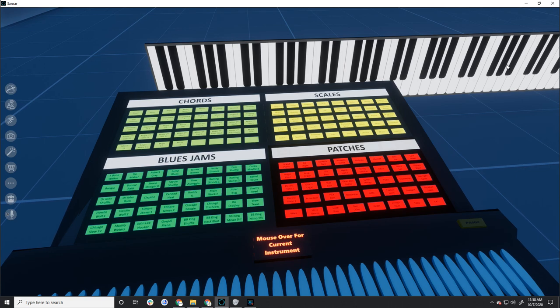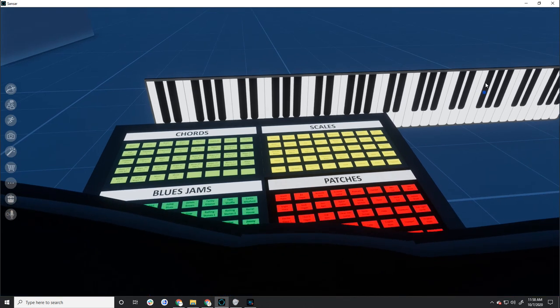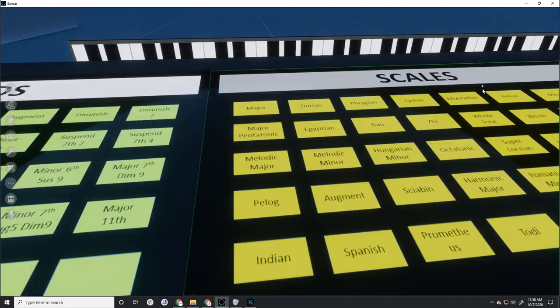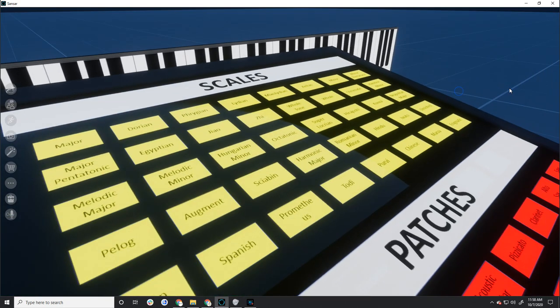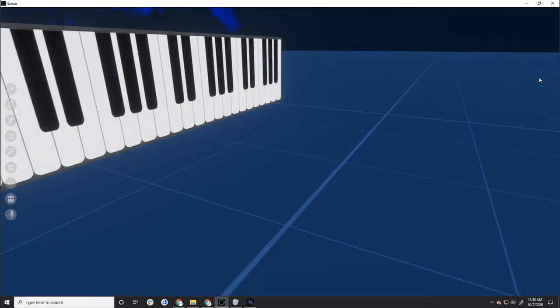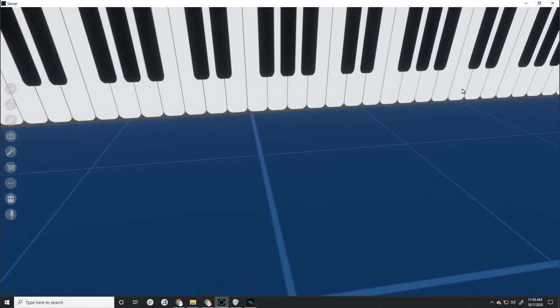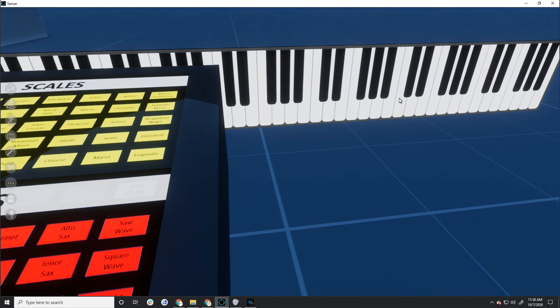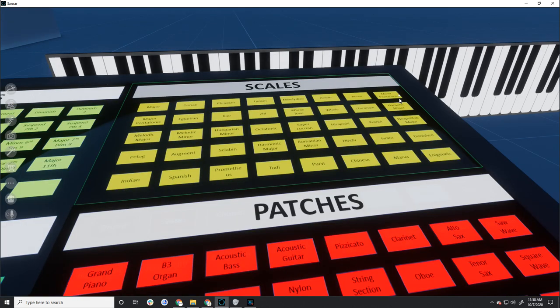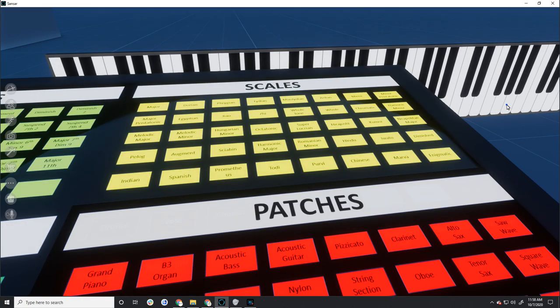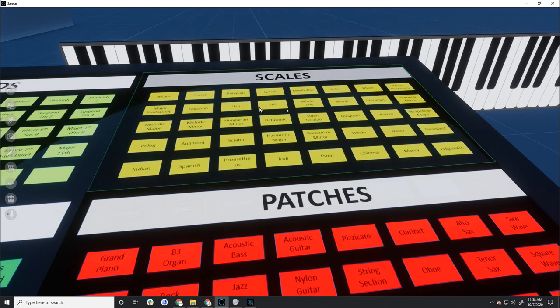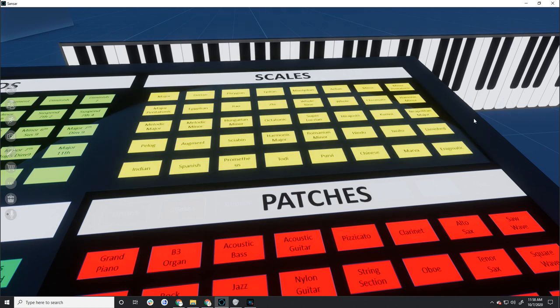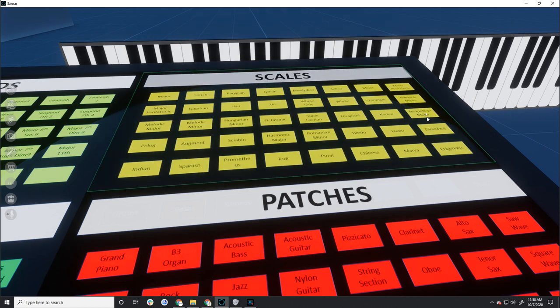Instead of just using a major key like it defaults to, you can pick your own key. And here's like a whole bunch of keys and scales. It'll only play the notes in that scale. So I could have picked a minor scale, and it would have picked a minor scale. Or I could pick a number of different kinds of scales.